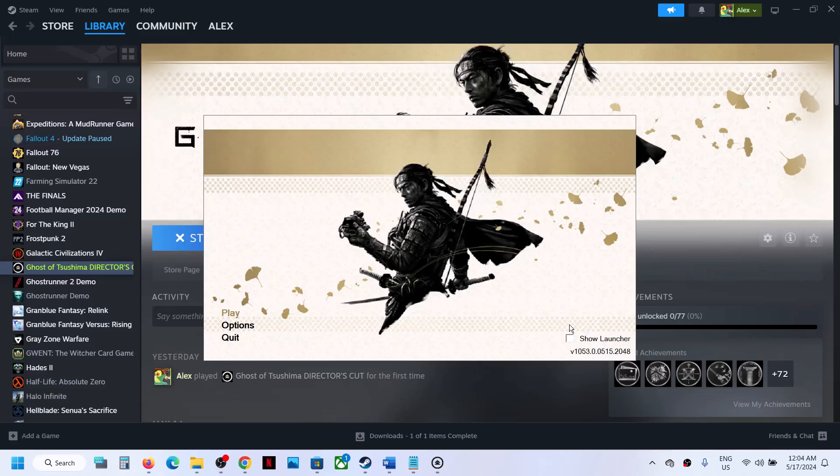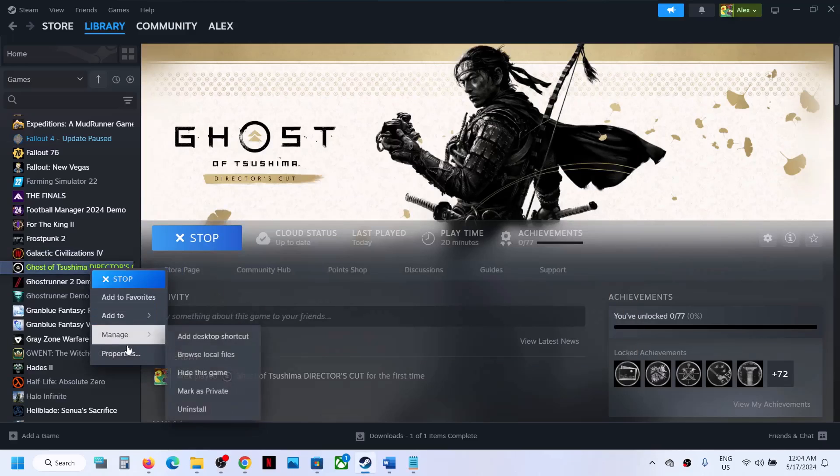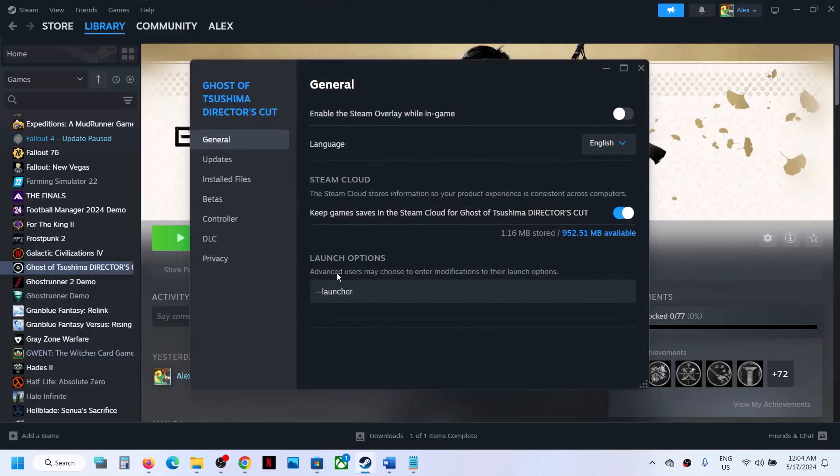If you want to keep it enabled, when the launcher appears, put a check on the box that says 'show launcher'. Once you've checked it, you can remove the command from the launch option.